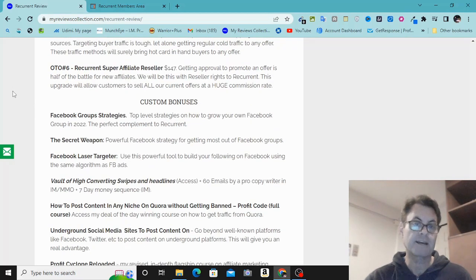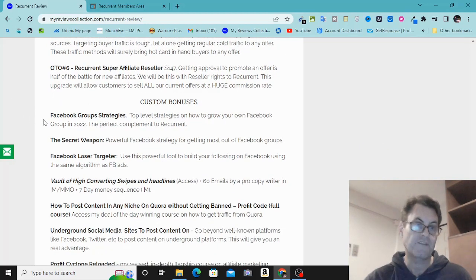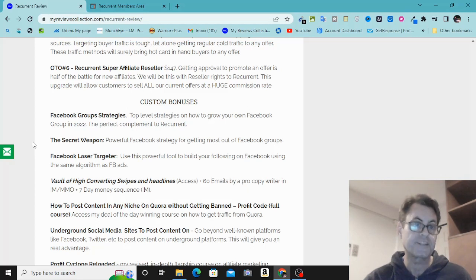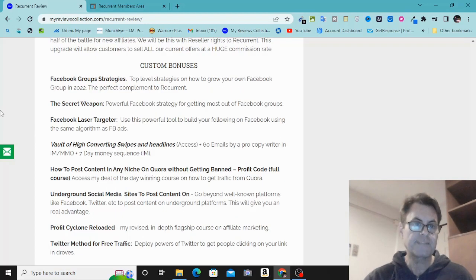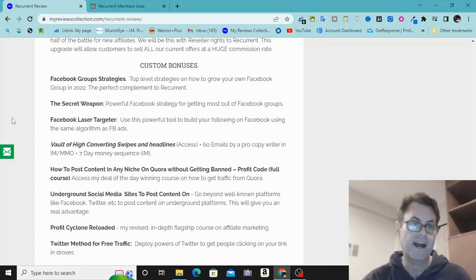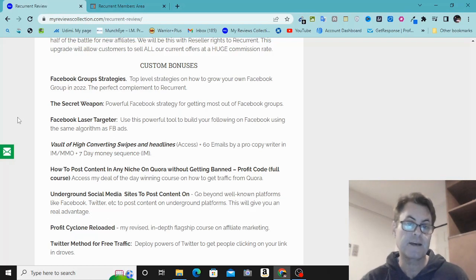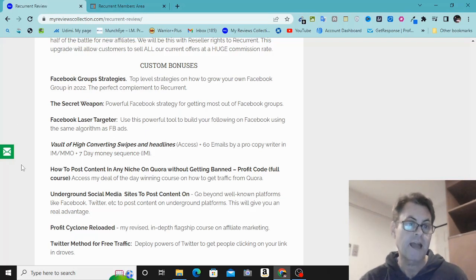My custom bonuses include additional Facebook group strategies to give you other ideas on building your community. There's 'The Secret Weapon' — a powerful Facebook group strategy for getting the most out of Facebook groups — and 'Facebook Laser Targeter,' a tool that uses the same algorithm as Facebook ads to find people on Facebook who are a good fit for your niche, so you can build a targeted friends list. You also get a vault of 60 high-converting email swipes by a pro copywriter and a seven-day money sequence.